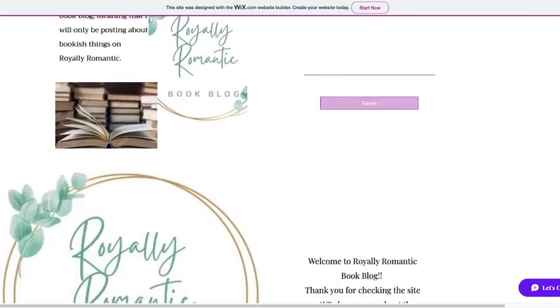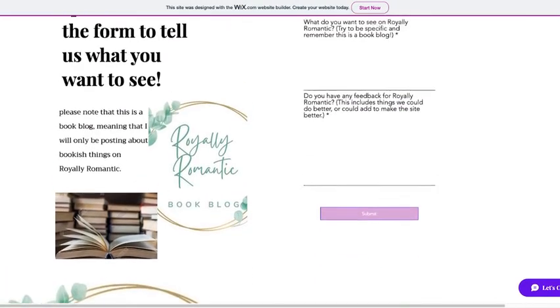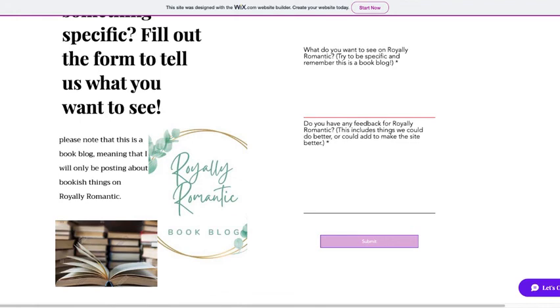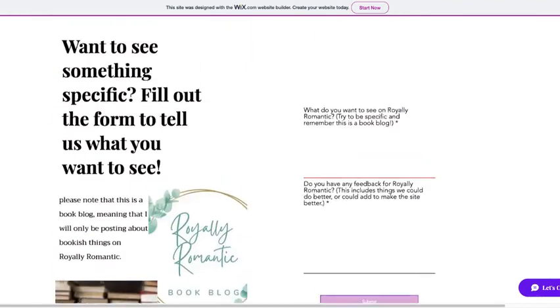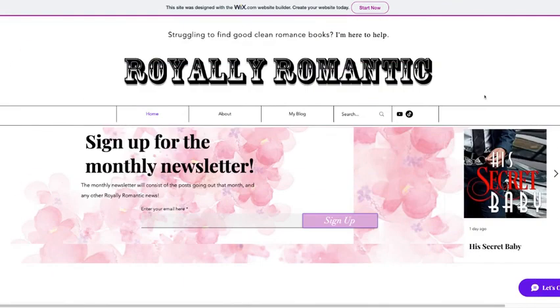But yeah, if you guys wanna see something on Royally Romantic, please do not hesitate to fill out this wonderful form and submit it. I will see it and we will take all of the forms and review them and take them all under consideration. Thank you guys for watching today's video and I hope you guys have an awesome day. Bye-bye!